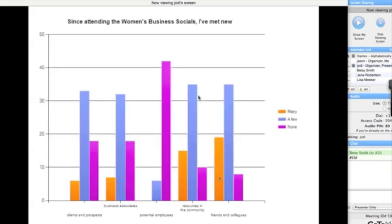This is another data graph from the survey that I did. I see that people are using the women's socials to possibly find clients, prospects, and business associates. Those are the first two graphs on the left. But not as significantly as I thought - the blue shows a few have met some clients and business associates.